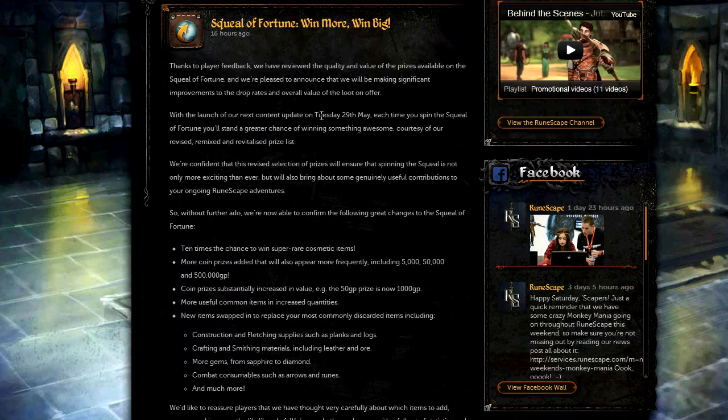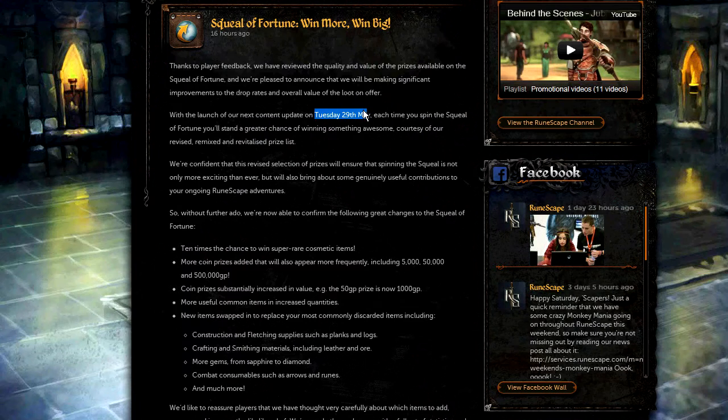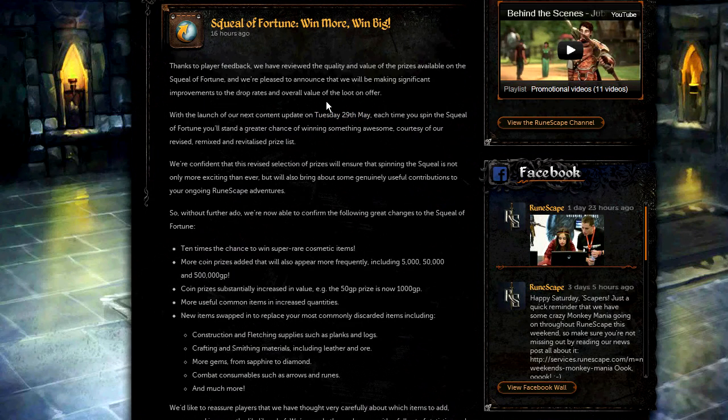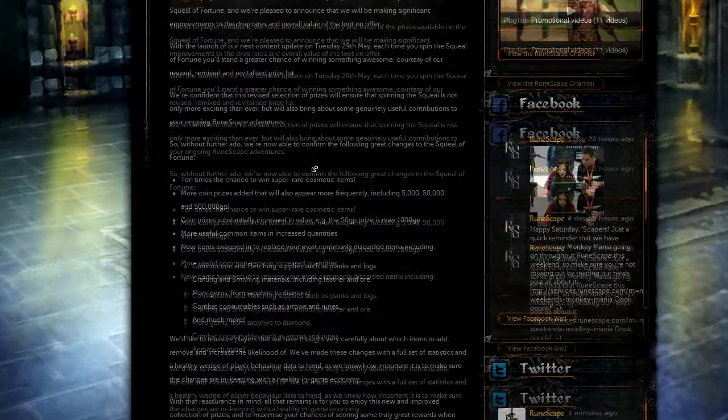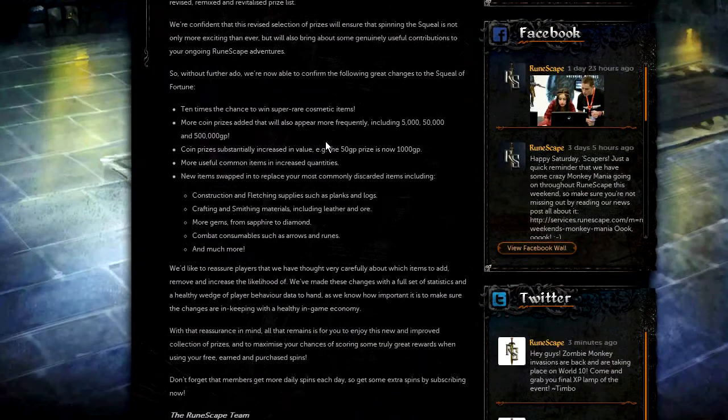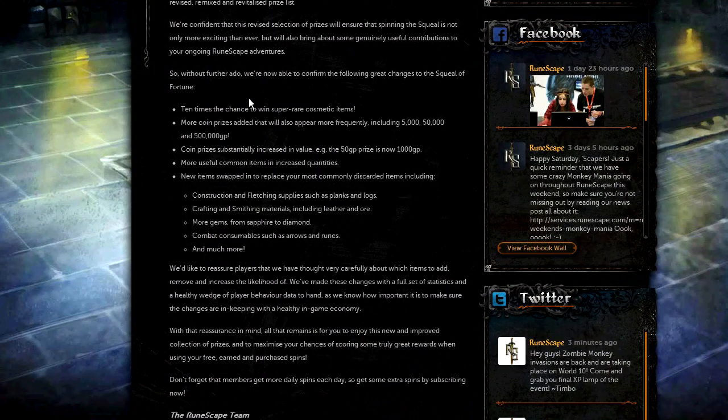Basically tomorrow on the 29th of May, on the Tuesday, along with the Queen Black Dragon update, there's going to be a small change to the Squeal of Fortune. All that's going to happen is the prizes are going to be slightly changed so that they offer better stuff.